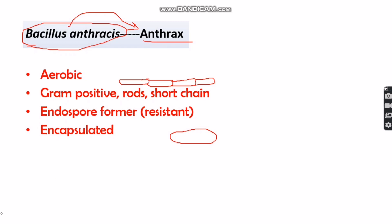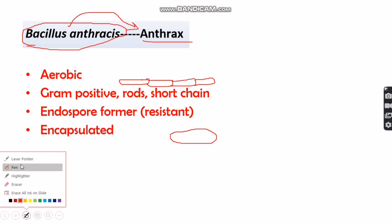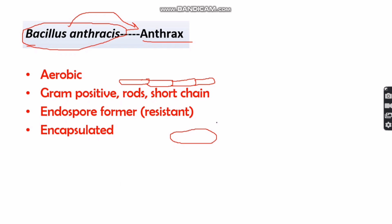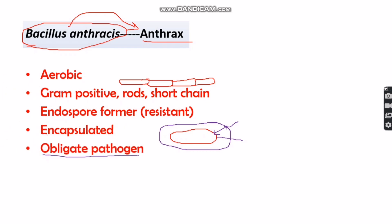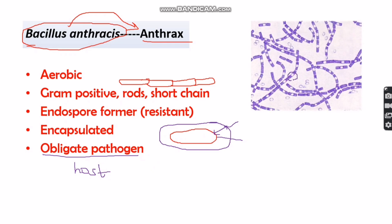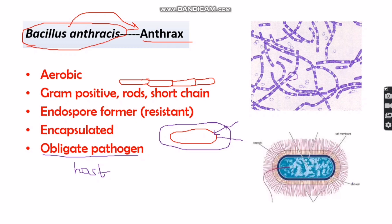Bacillus anthracis is also encapsulated — around the cell wall, a thicker layer known as a capsule is present. It is an obligate pathogen, meaning it requires a host to complete its life cycle. As seen in the diagram, the rod-shaped bacteria assemble together to form short chain-like structures, with the cell wall surrounded by this additional capsule layer.